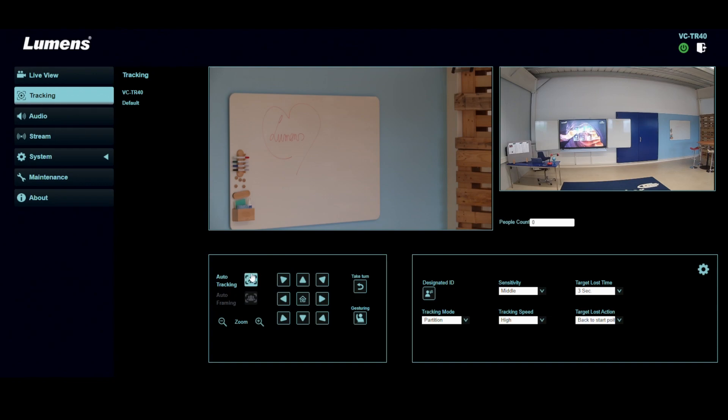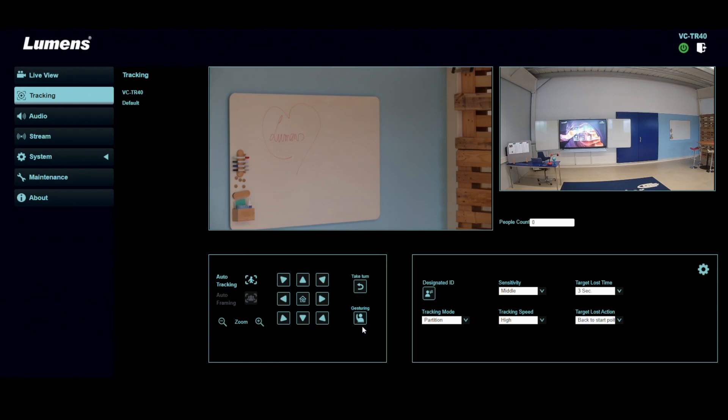In here, I can start and stop the auto tracking control, and then also turn on the gesture control. That means when you signal with your arms, you can get the camera to switch to you.